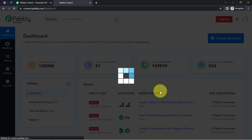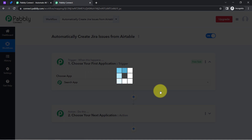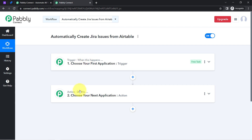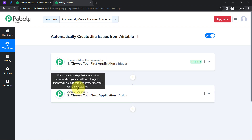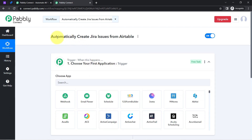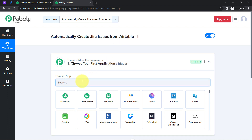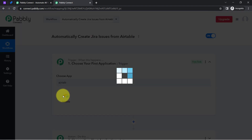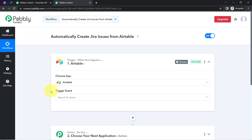Simply click on Create, and after that you will notice two boxes called trigger and action. The trigger means 'when this happens' and action means 'do this' — so whenever this happens, automatically do this. For example, whenever a sale happens in a payment gateway application, automatically send an email via Gmail to your customer. According to our use case, whenever any new issue is added into Airtable, automatically create that issue into Jira software.